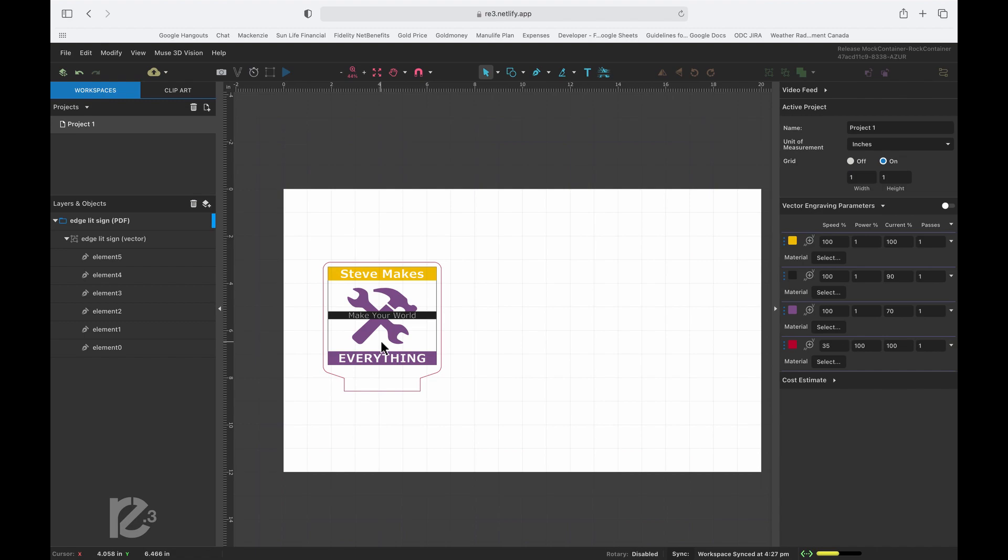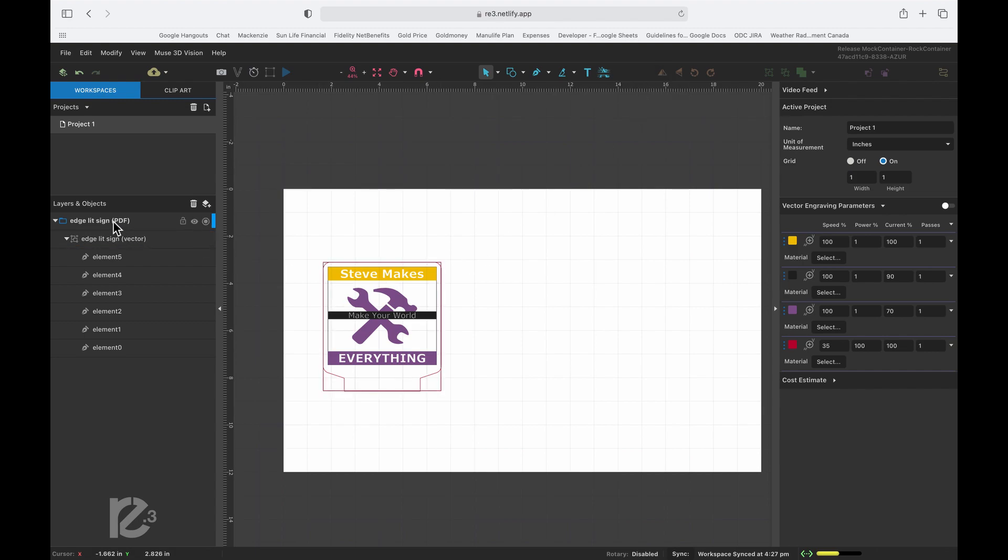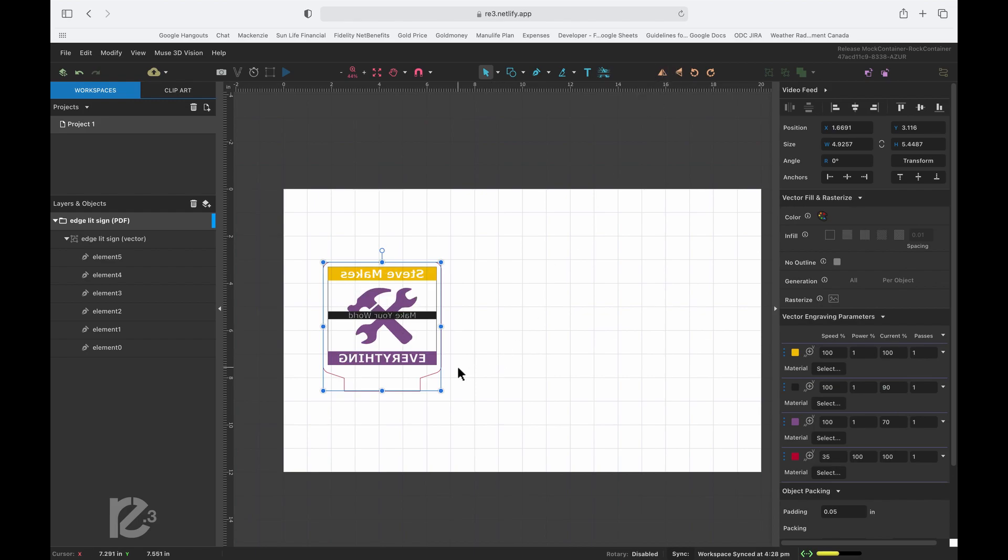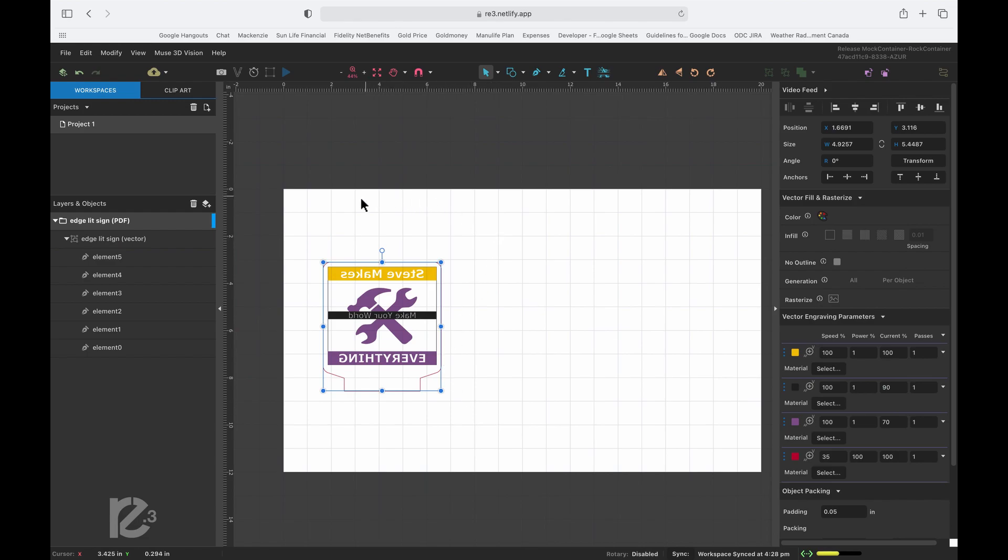And the one last thing we want to do is we want to print this on the back side of the acrylic. So what we'll do is we'll select it and we'll just flip it backwards. So we're now looking effectively from the back through the plastic. So all the words and everything is backwards. But when we look at it in the finished acrylic, we'll look from the other side and everything will be exactly how we want. So that's it. The next thing to do is prep the material and get the laser ready.